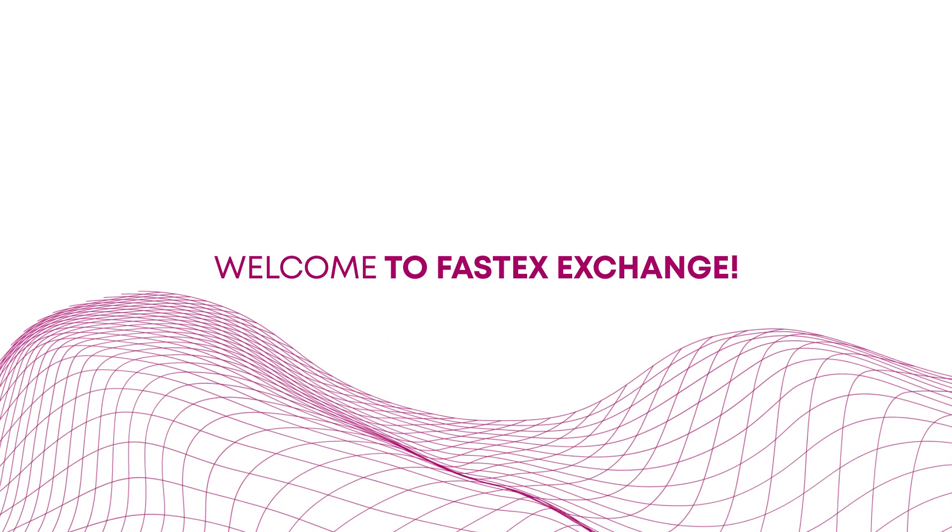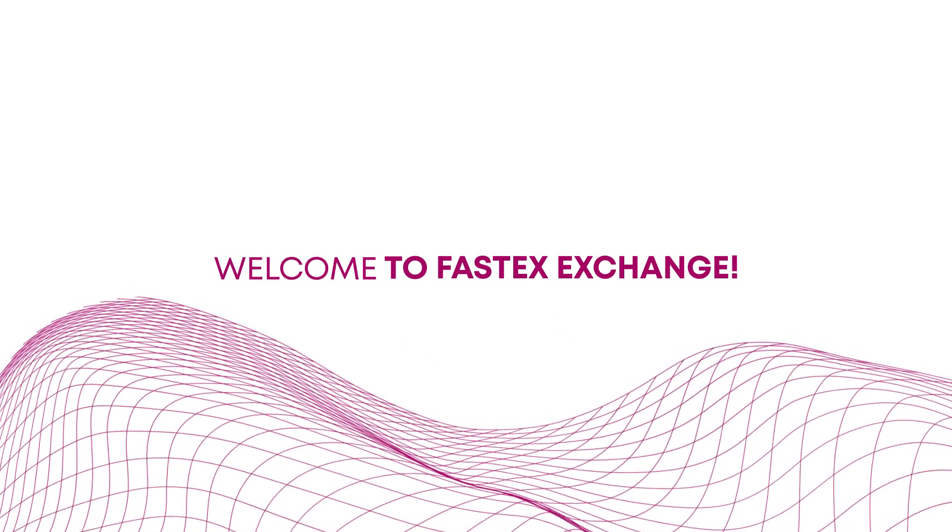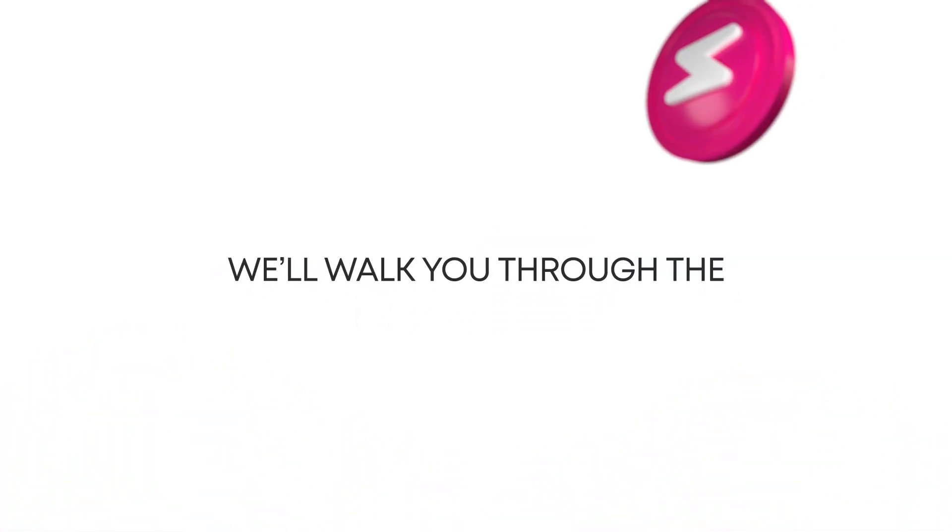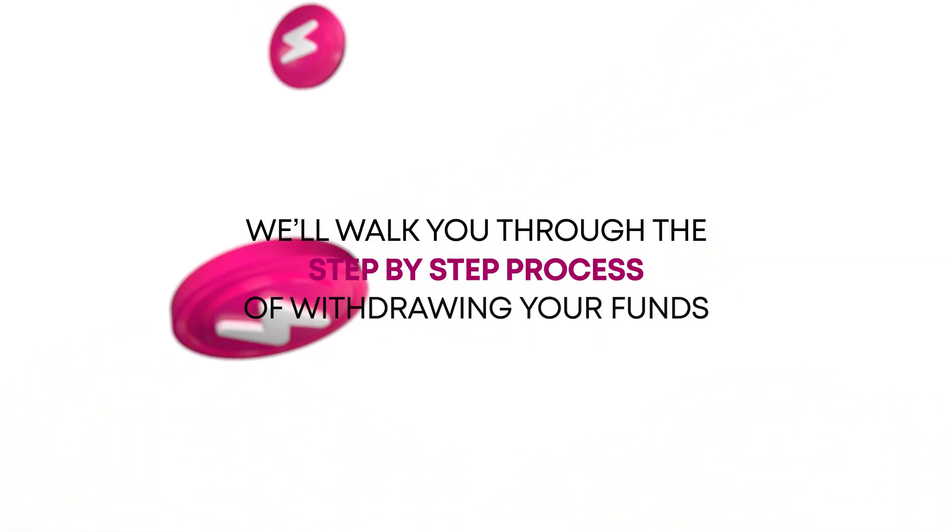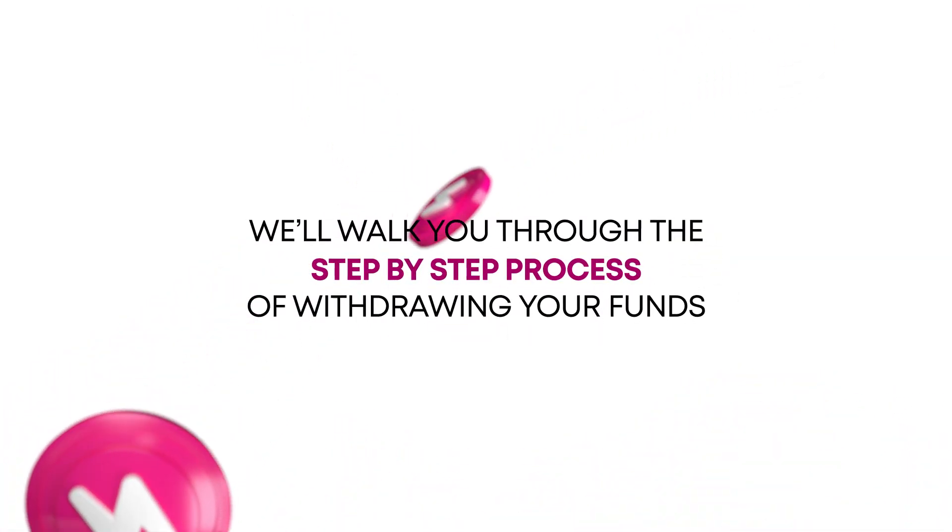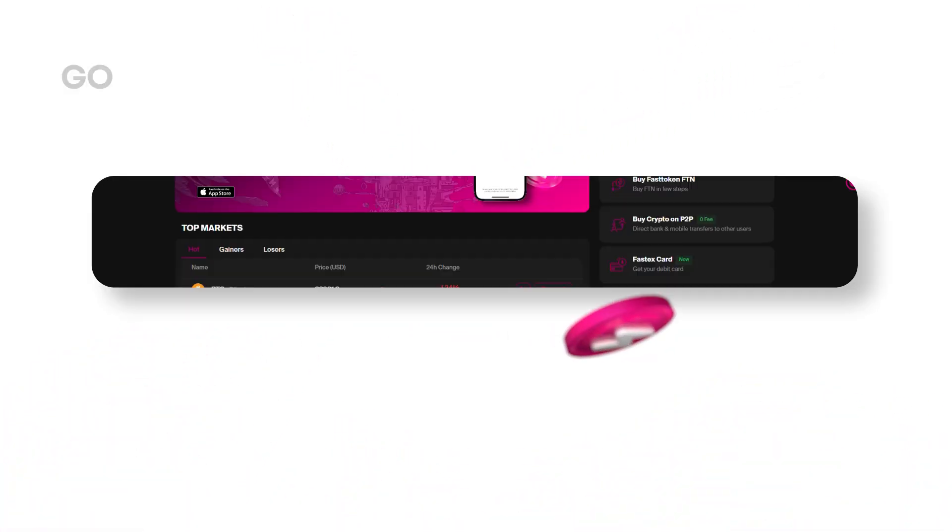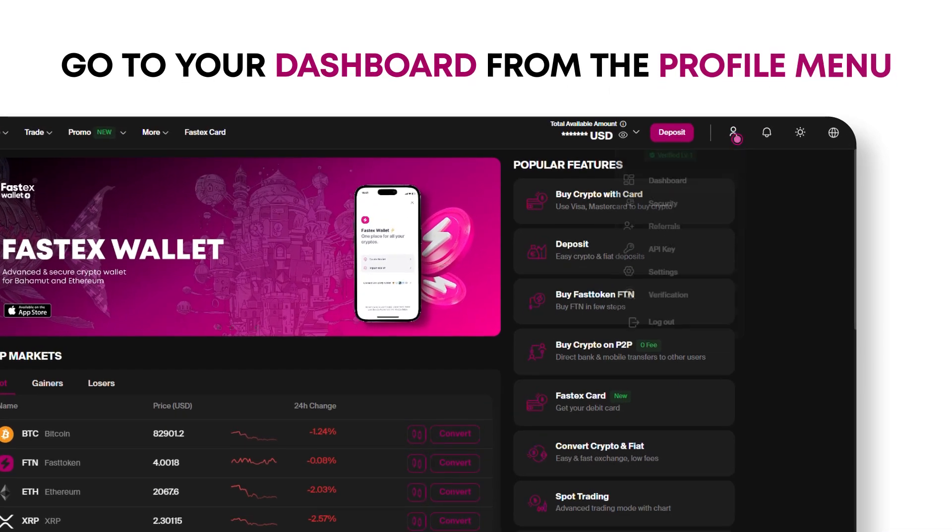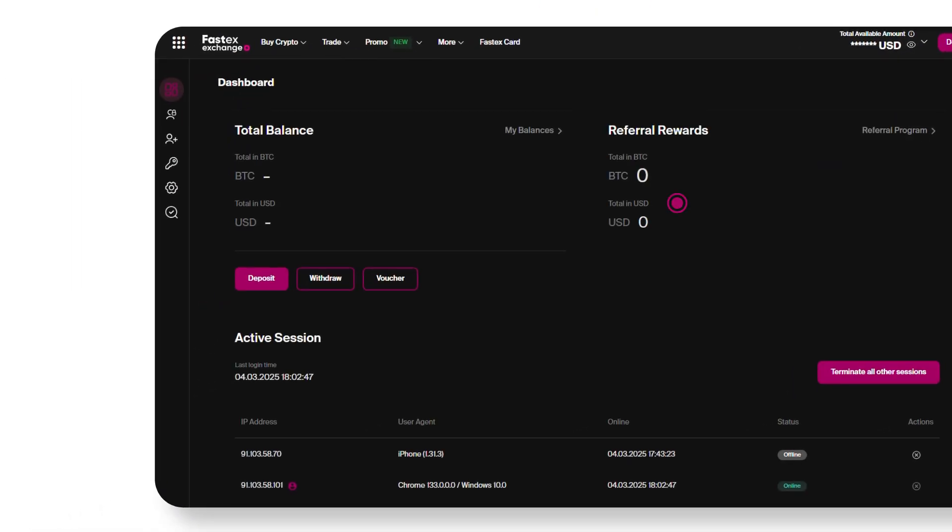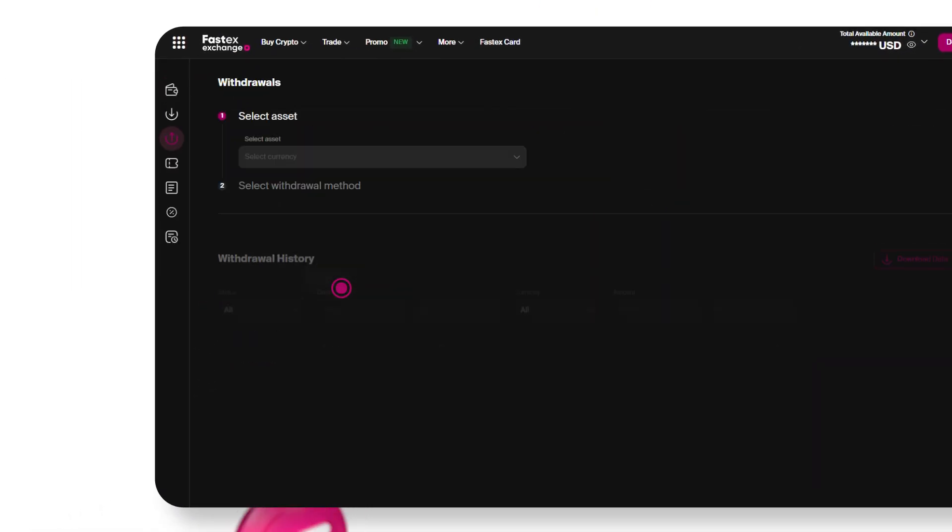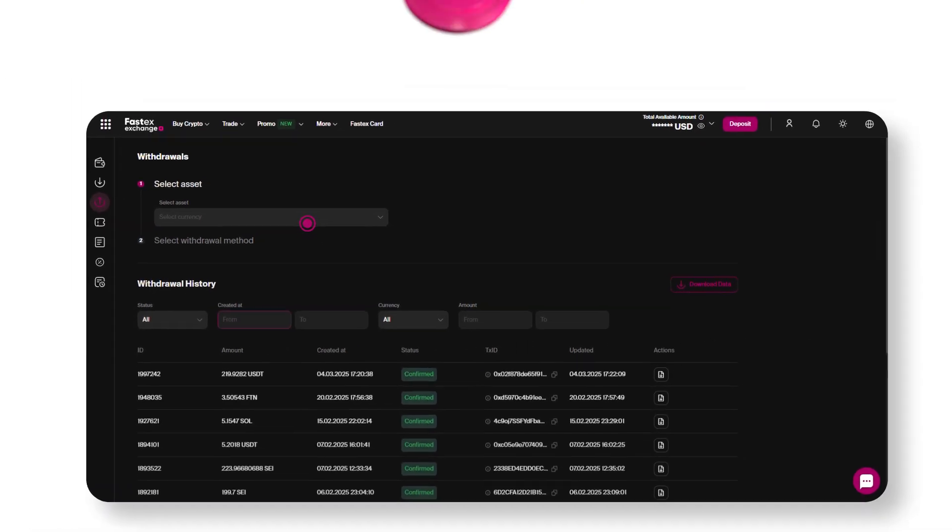Welcome to Fastex Exchange. In this guide, we'll walk you through the step-by-step process of withdrawing your funds. First, go to your dashboard from the profile menu, then click on the withdraw button.